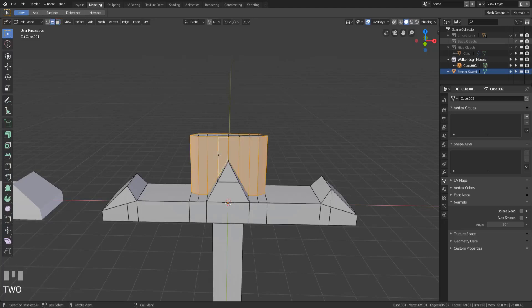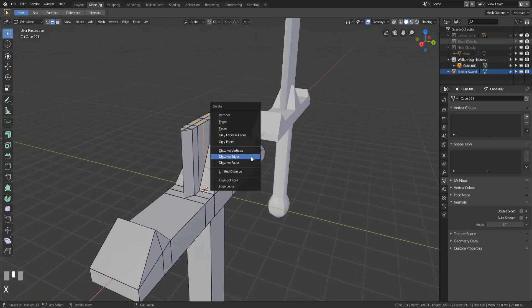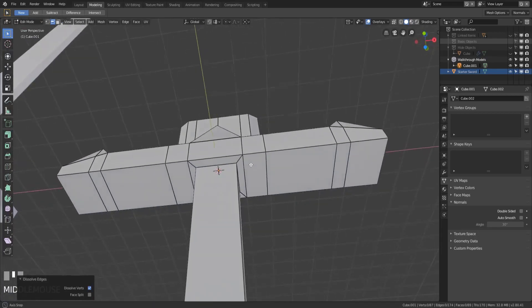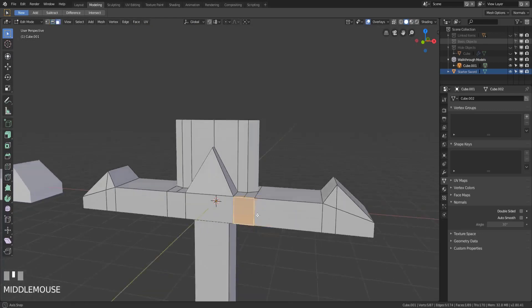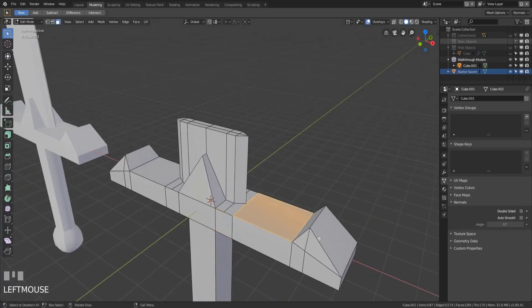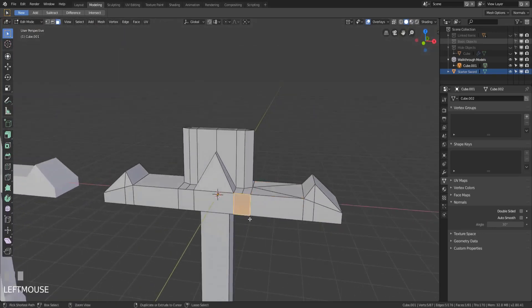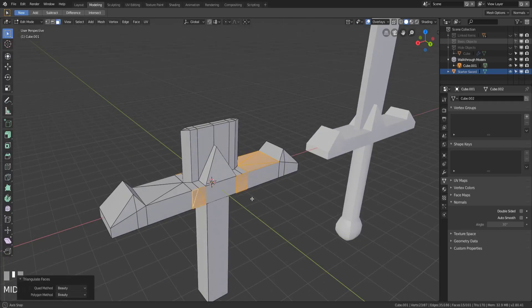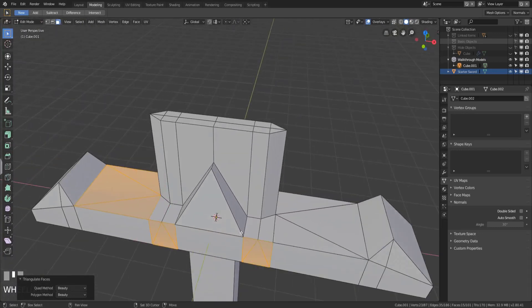Before we go further, I'm going to clean up some of these edges — I don't need this edge loop that got created when we subdivided, so I'll go ahead and dissolve those edges. We do have an issue though: this face is an n-gon, and this face is an n-gon. What we can do is hit Ctrl+T — that will triangulate and clean those up. We'll clean up the rest of these faces with Ctrl+T as well, and now we're keeping our model n-gon free.